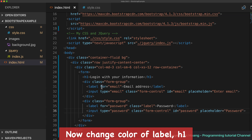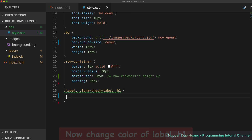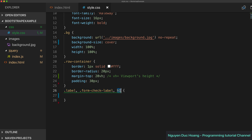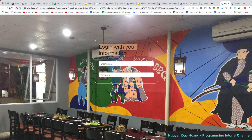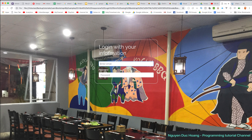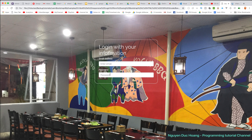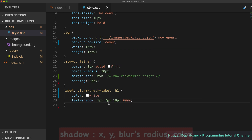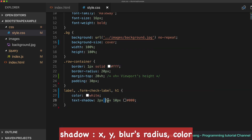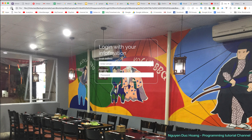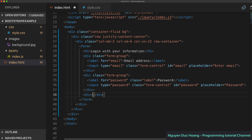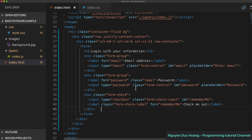We set the padding to about 30 pixels for the content inside the form. Then we change the color of labels and the H1 heading to white, since the background is dark. We fix a CSS selector error — removing the dot before 'label' — and also add a text shadow with horizontal offset, vertical offset, blur radius, and color to make the text easier to read.